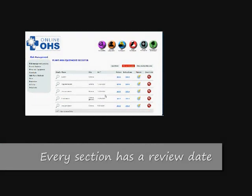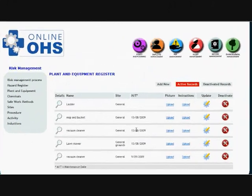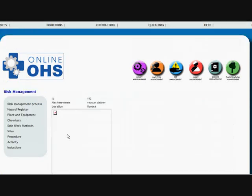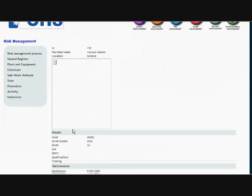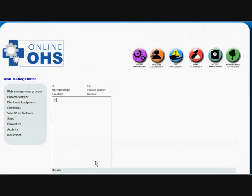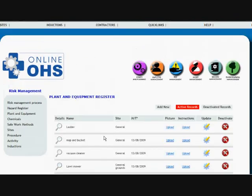Automatically, it's entered into the equipment register. Now you can also upload a picture, which would actually sit here. And these are all the details of the vacuum cleaner if we select the hourglass icon.